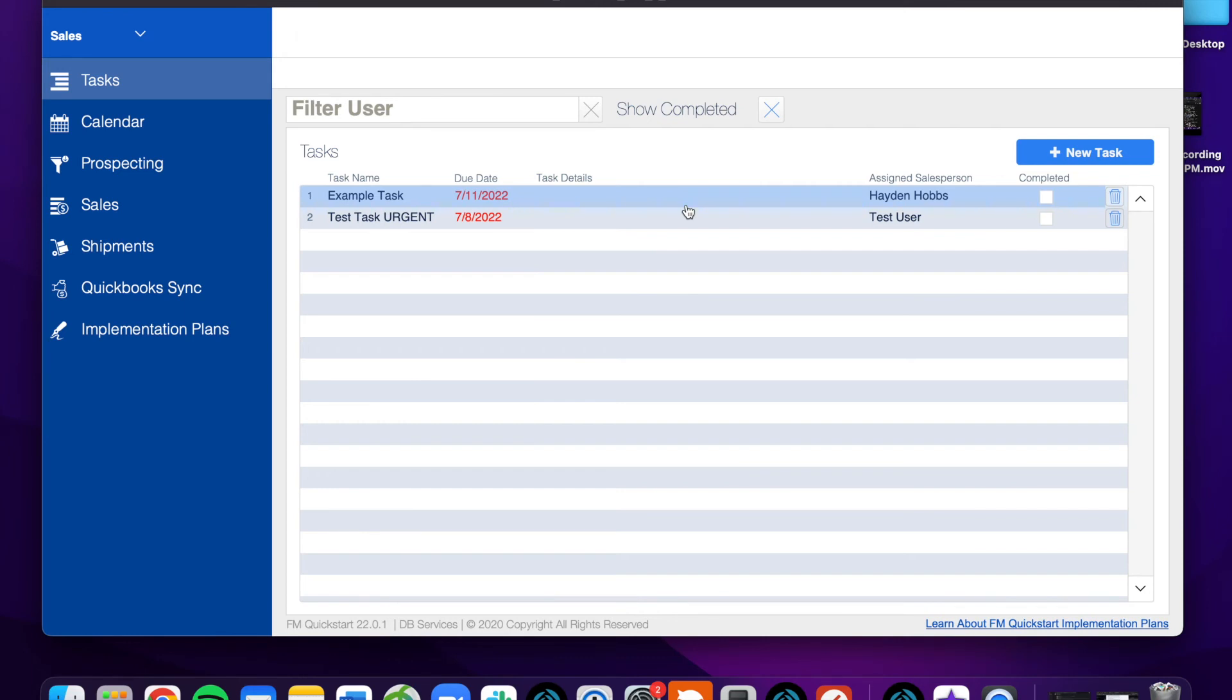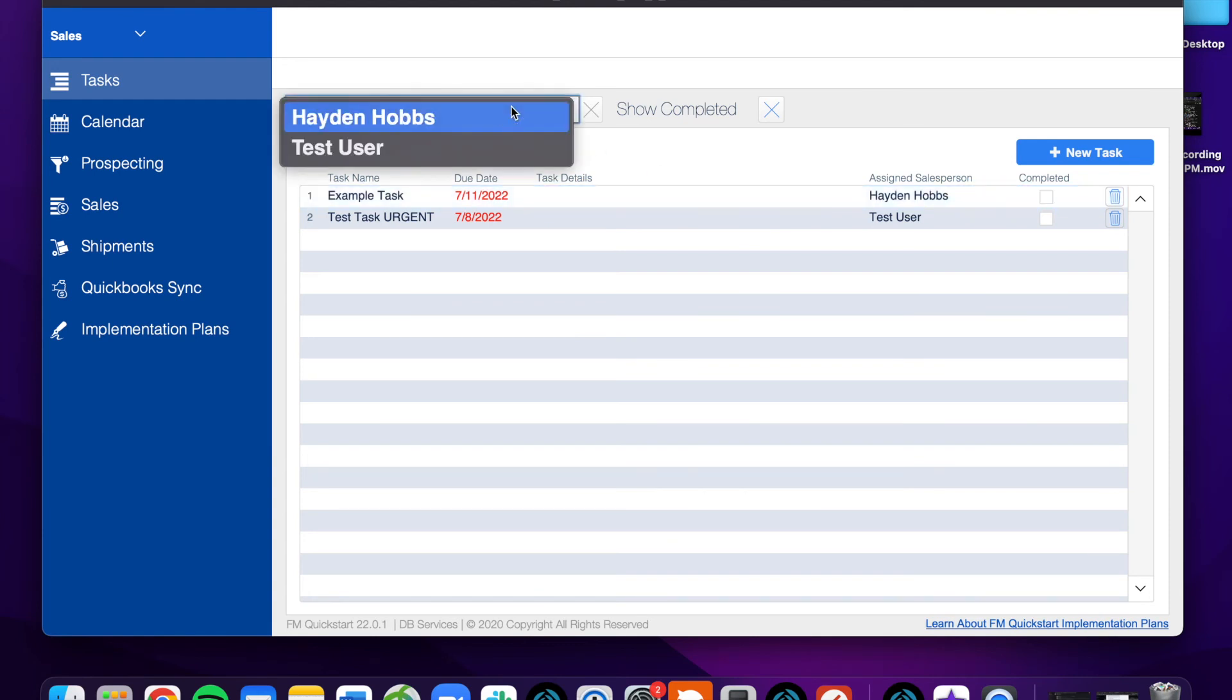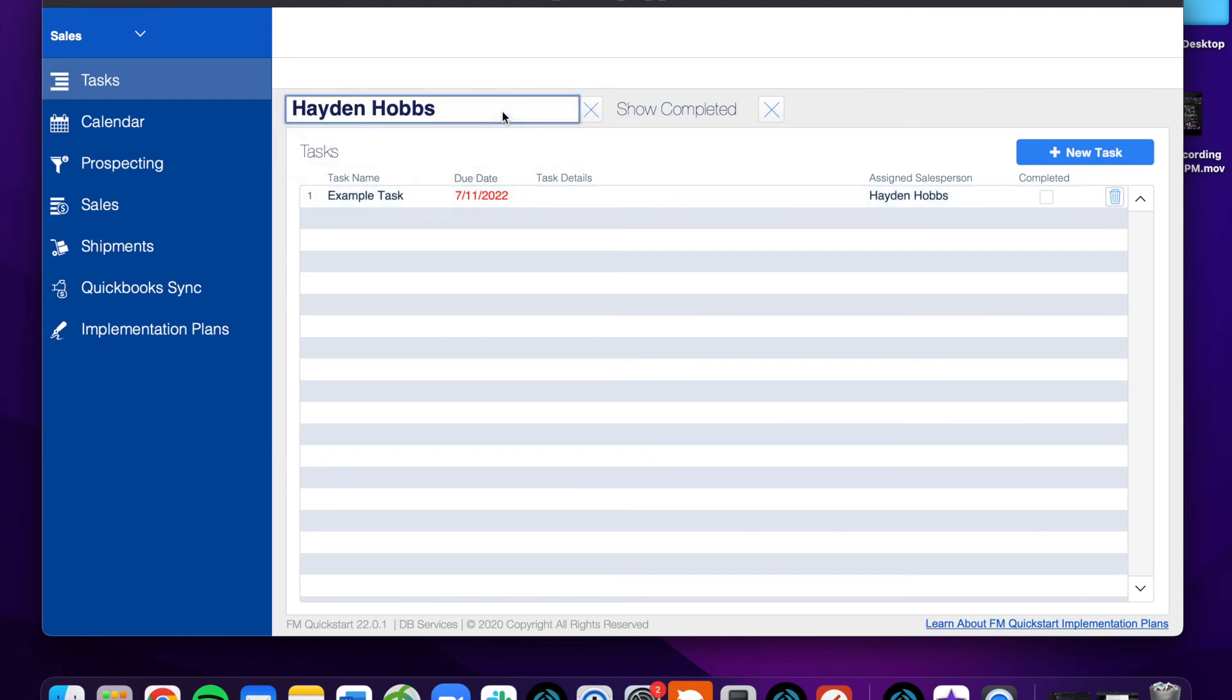They don't have to go to some form view for their tasks and perform a find or simply tab through each record until they find the one that they're looking for. With a dashboard, they can just filter to themselves and see those tasks. It's simple as that.